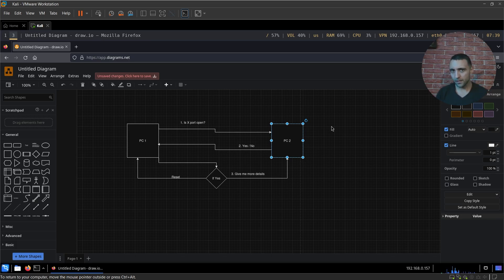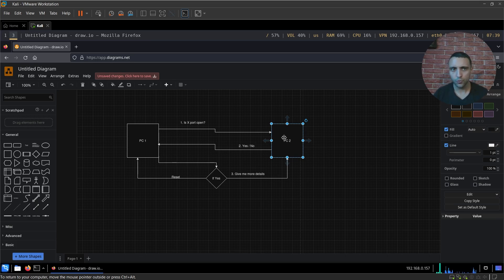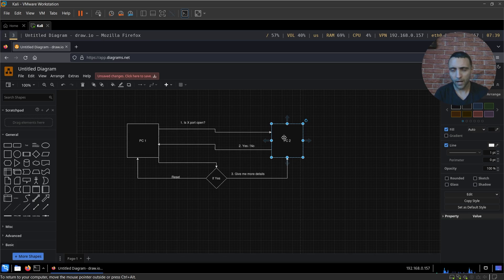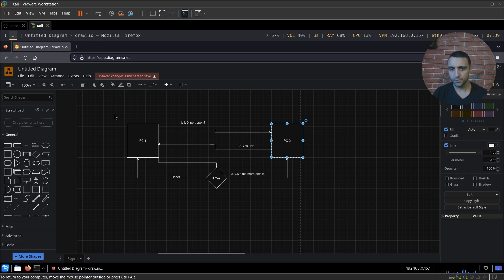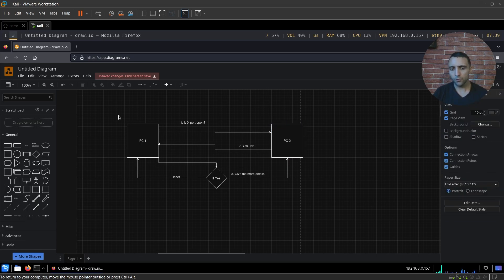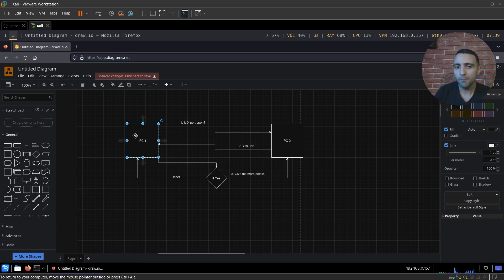So in the best case scenario, you have a client side machine which most of the time is your Kali, and you have a server side machine which can be a vulnerable server, a CTF machine on Hack The Box or TryHackMe, or just a real server during penetration testing. So you have these two machines and you want to understand what ports are being open on your target. Imagine you are on PC1.